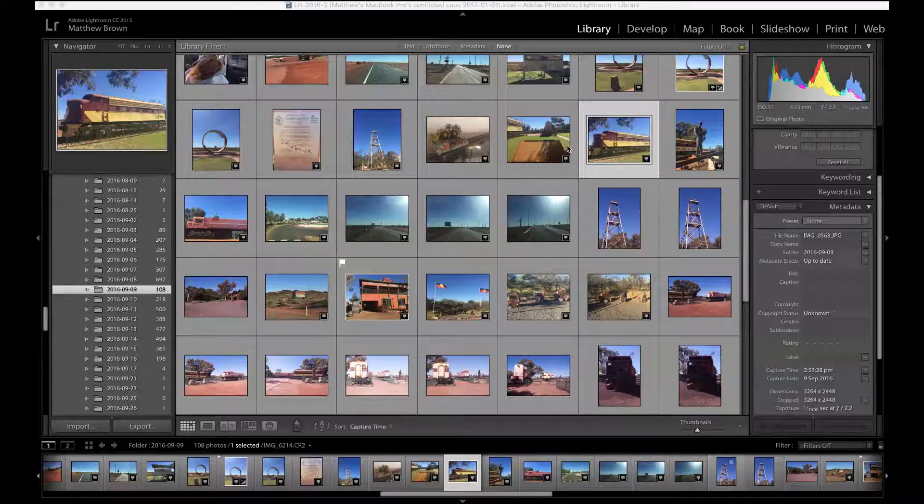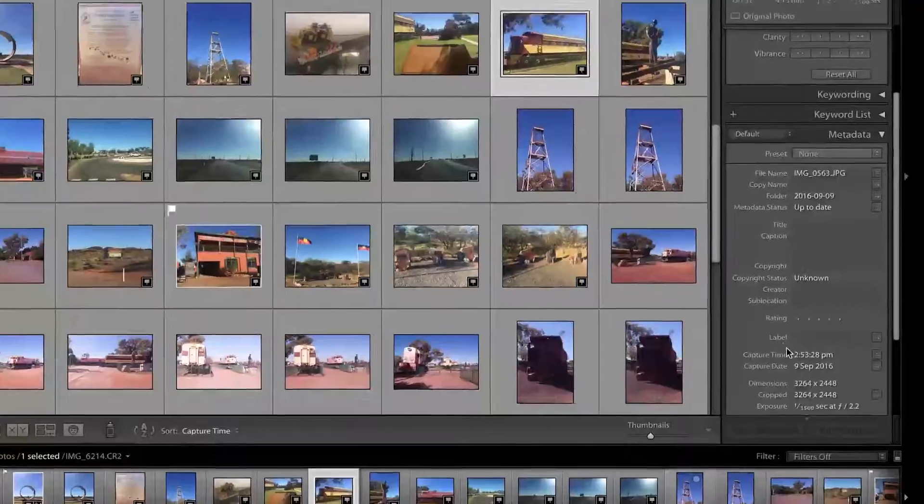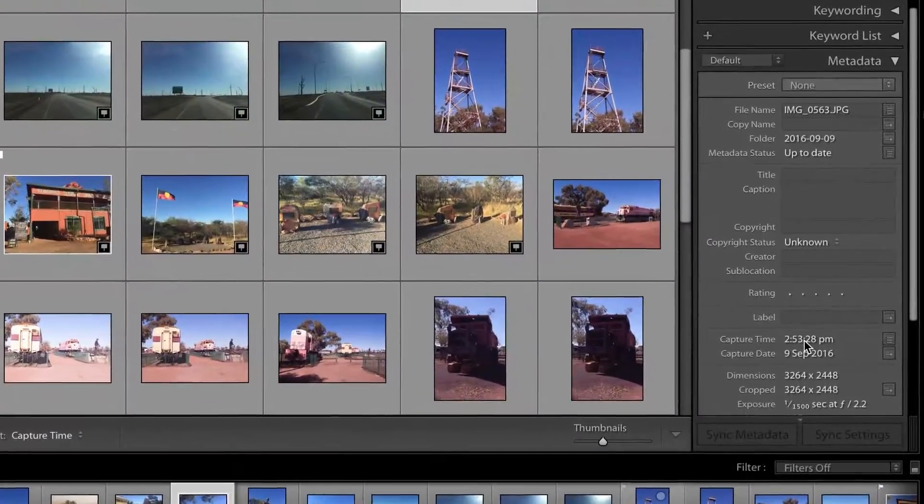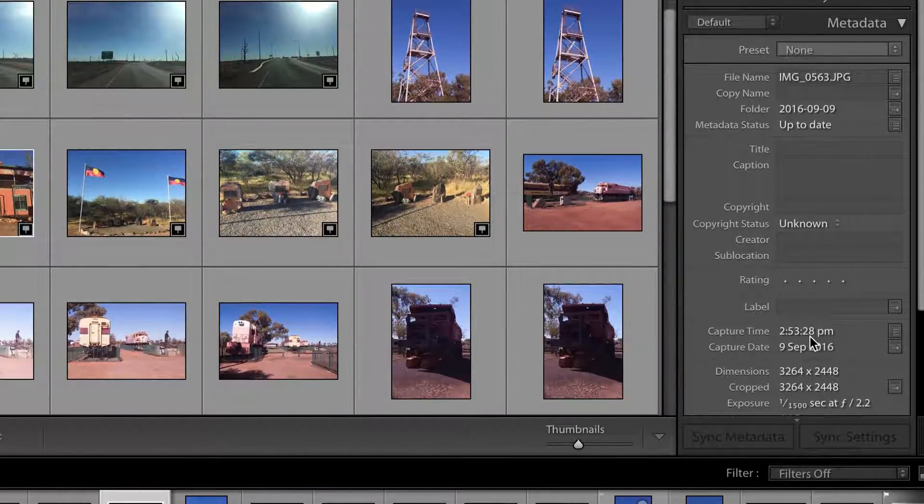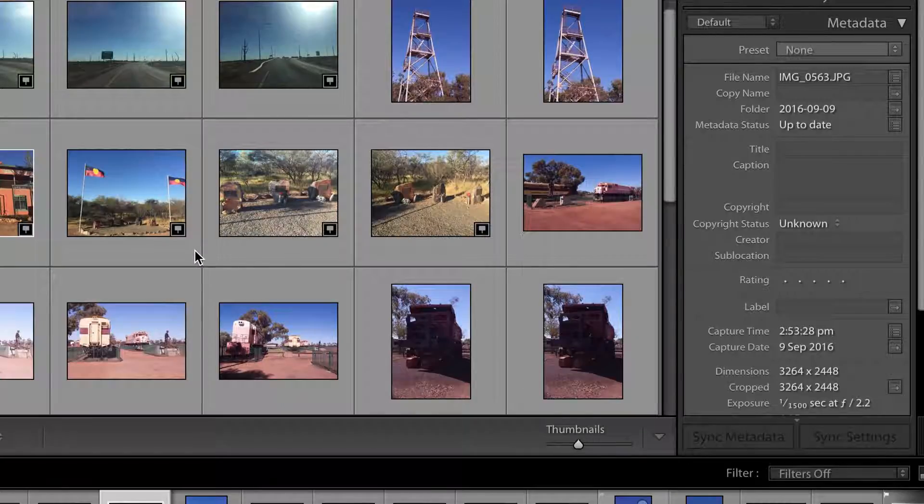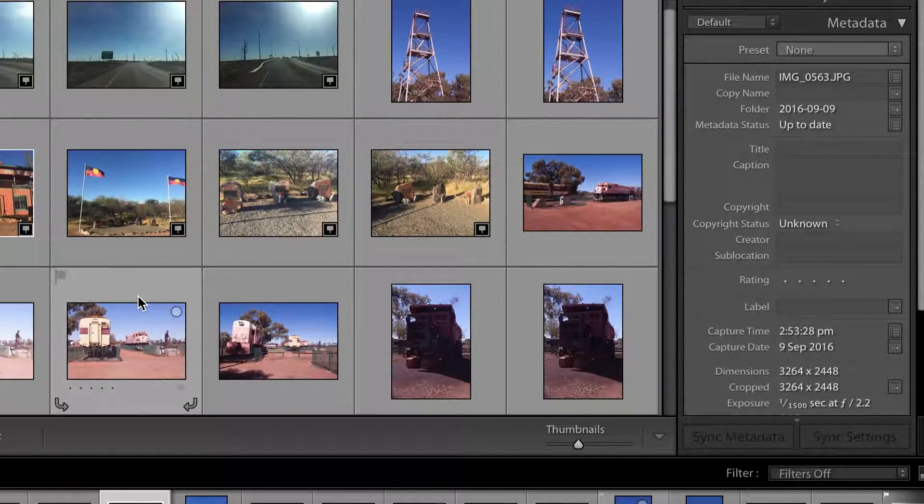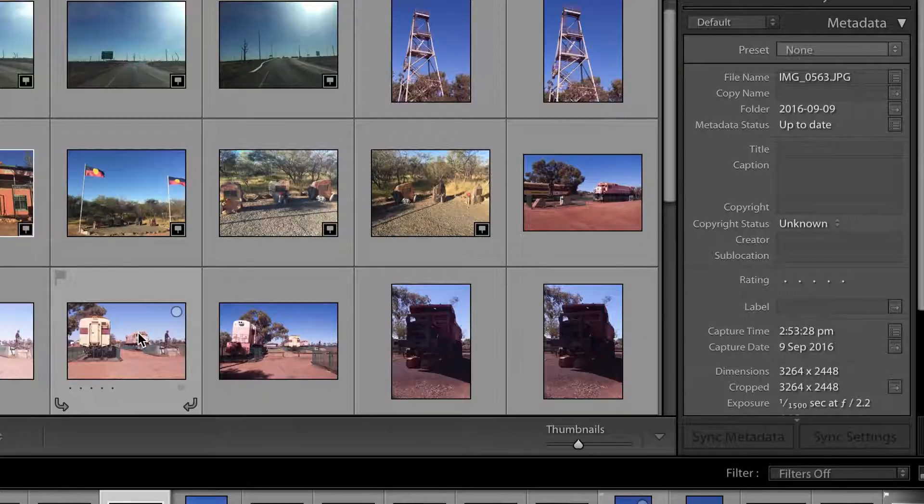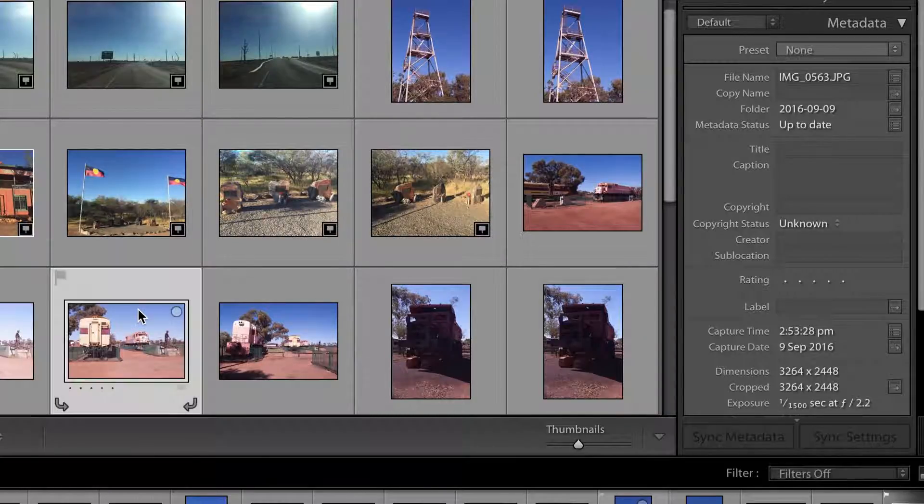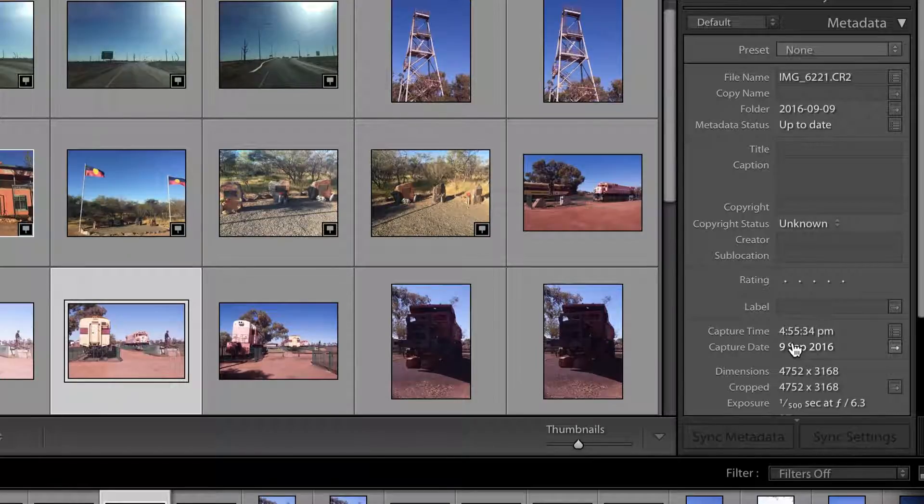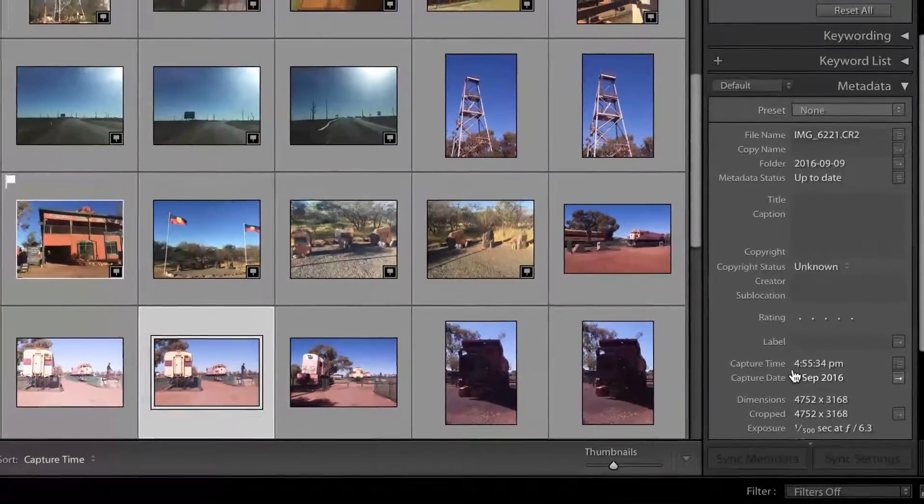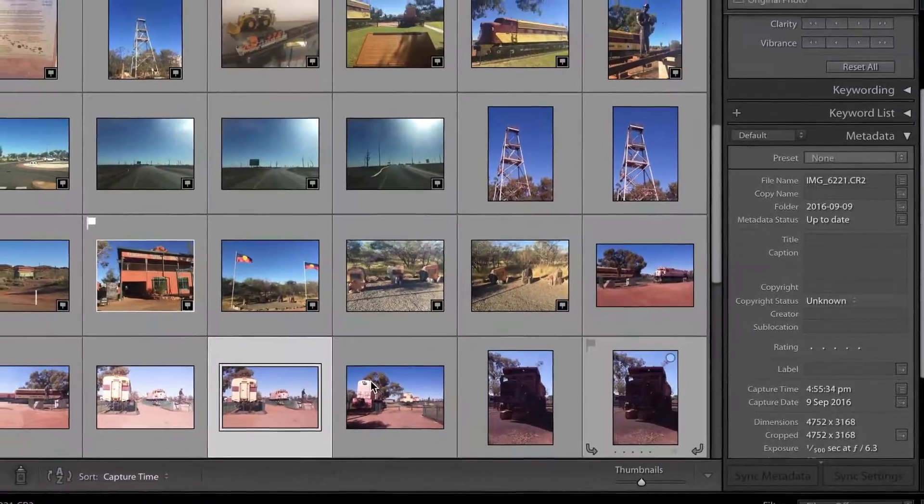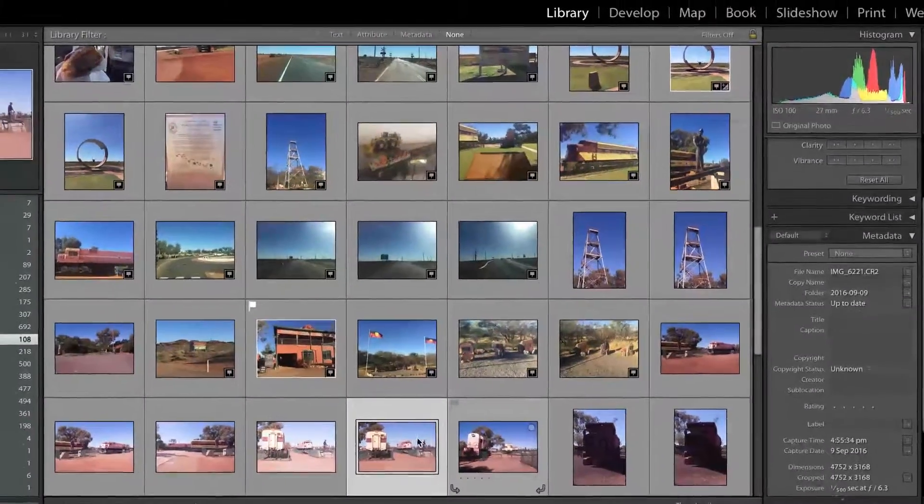So in Adobe Lightroom you can fix that quite easily. First just select your first photo and check what the timestamp on it is down here. That will hopefully be your correct one, or maybe not. Then you can go check one of your others. I'm going to click on this one here, and you can check your timestamp there and you can see that that one is out by two hours. So it's two hours different to the first one.